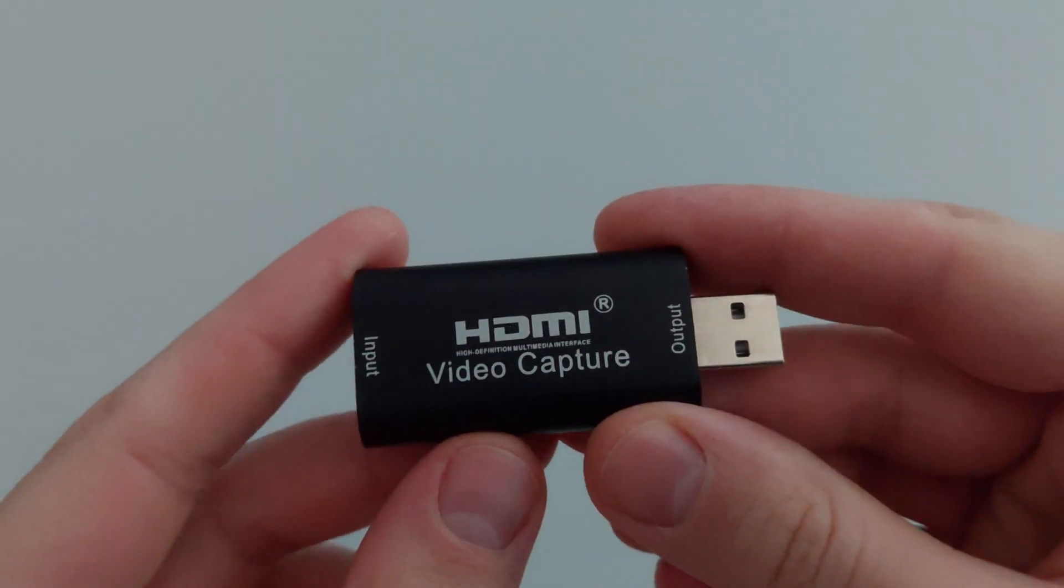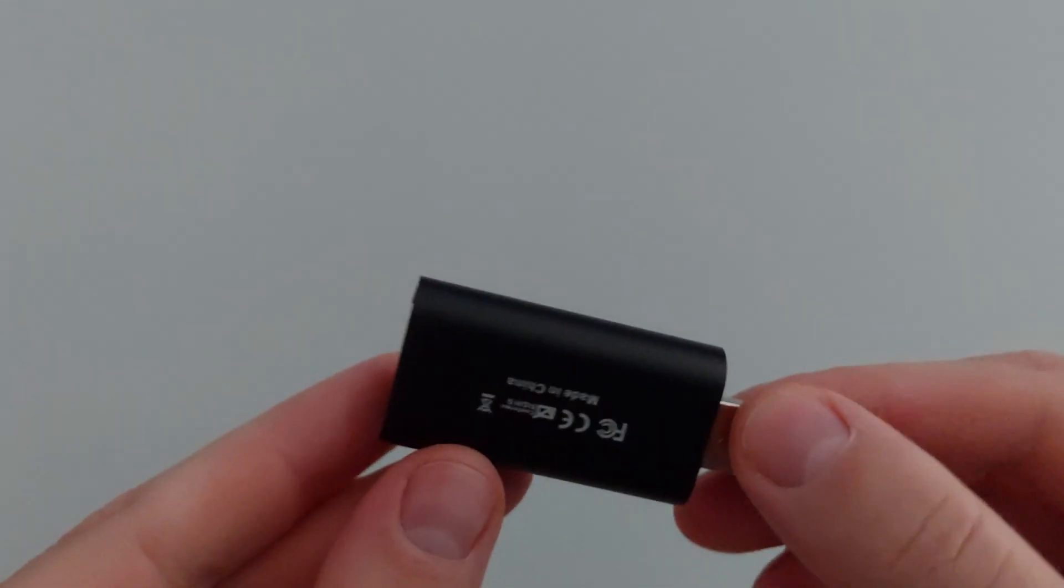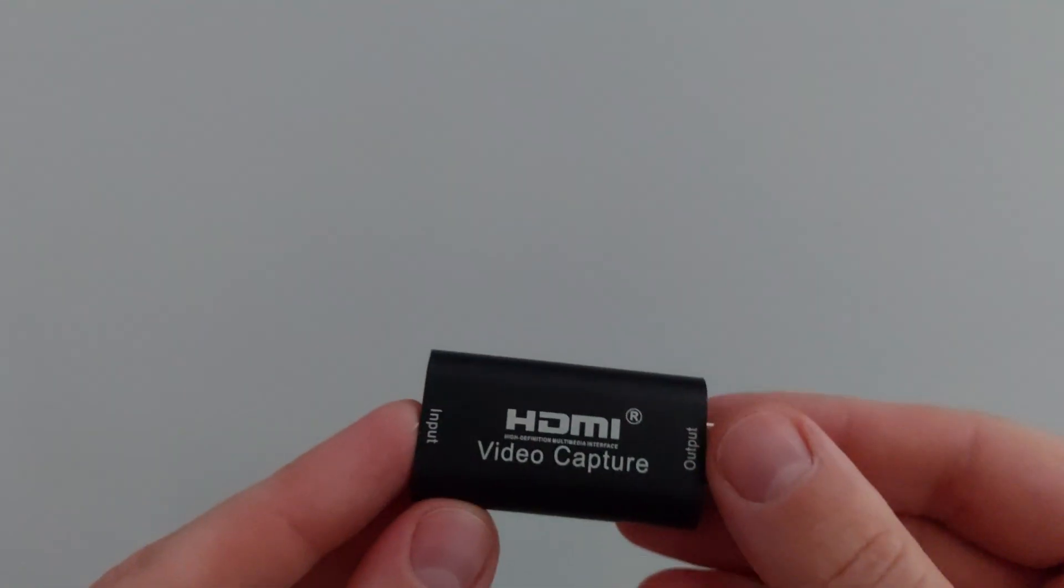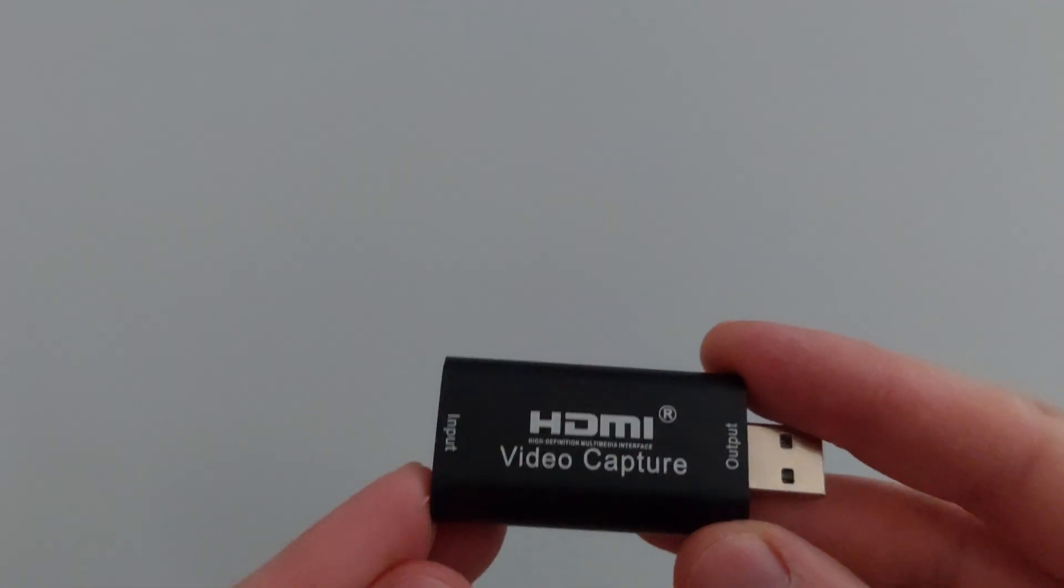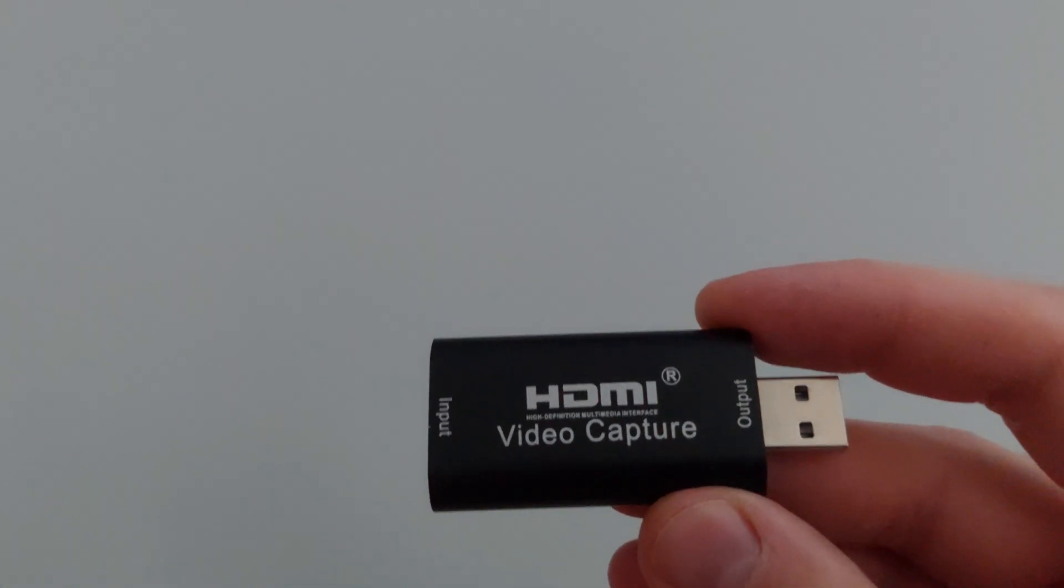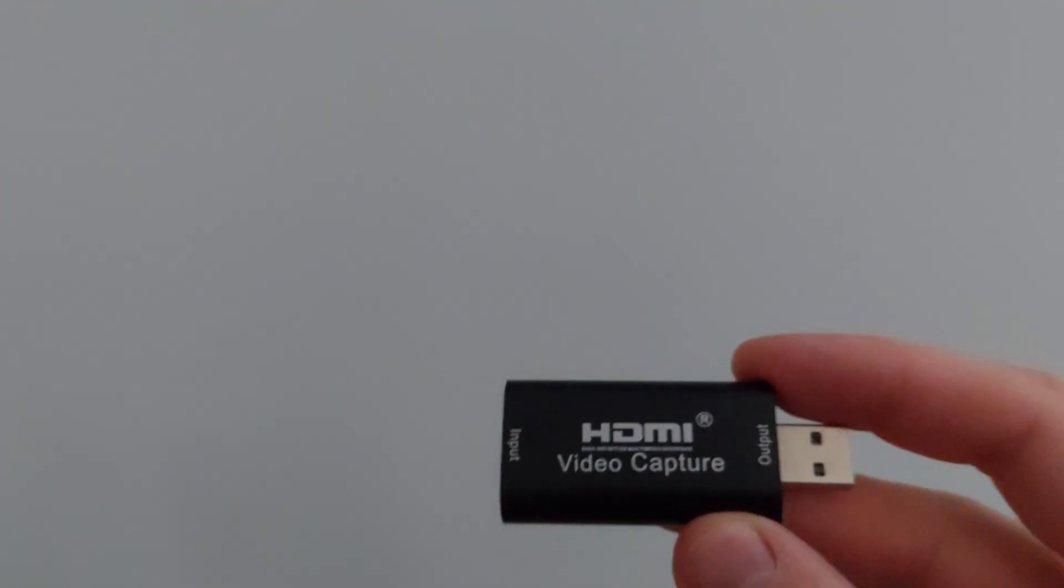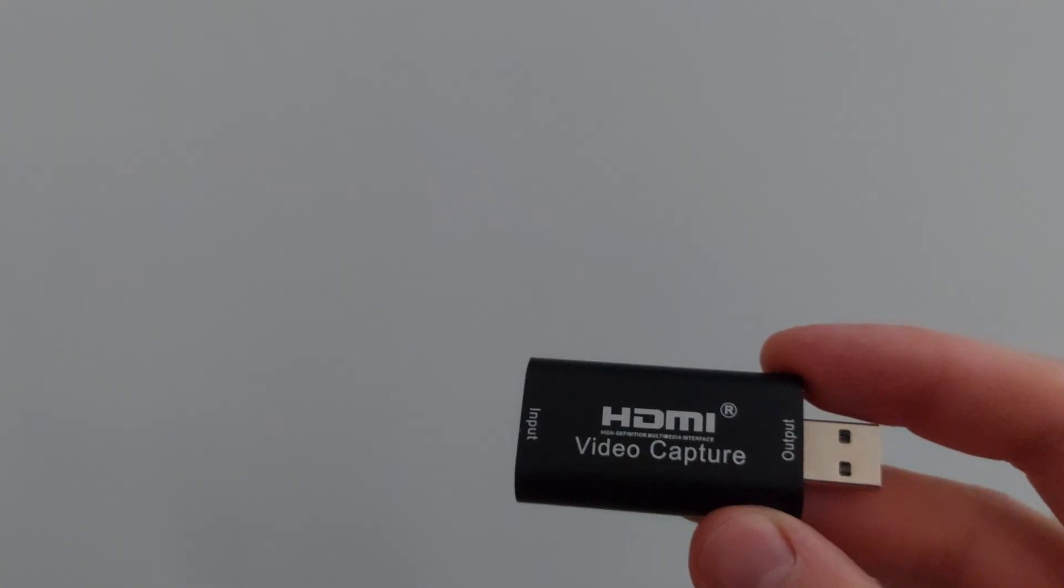So this is a video capture card. This is the cheapest one that I could get. I bought it locally and didn't want to wait for AliExpress or Amazon for this cheap thing.